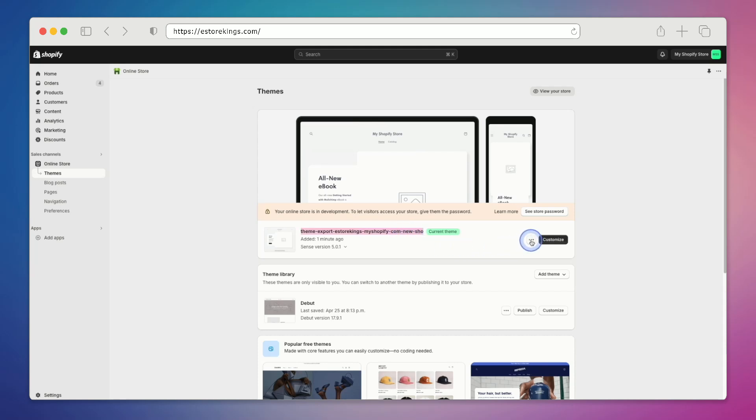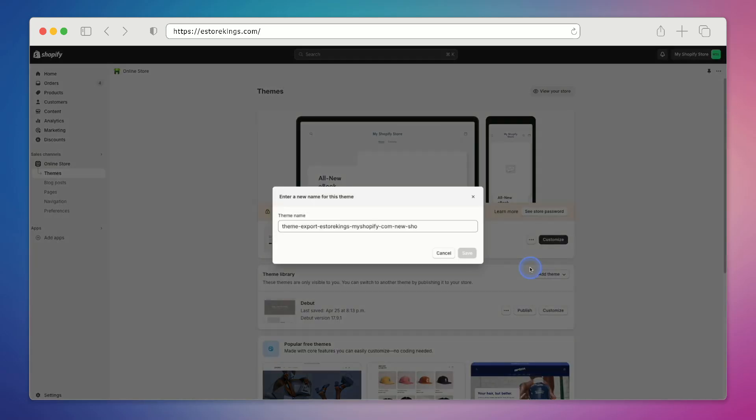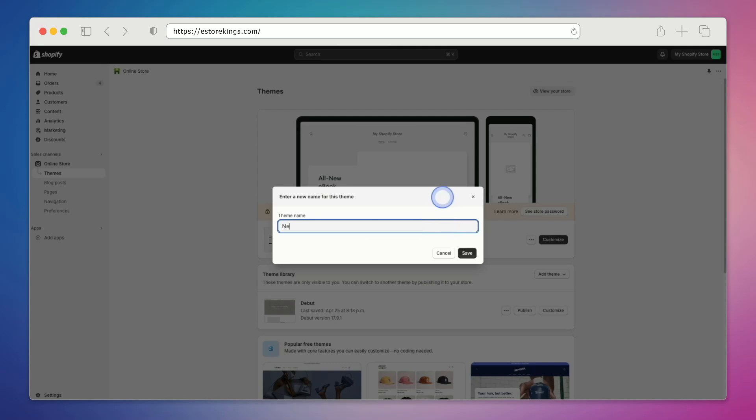So we'll hit the three buttons over here on the right, go down and select rename, and then simply replace the name. Once we're done, we'll hit save.